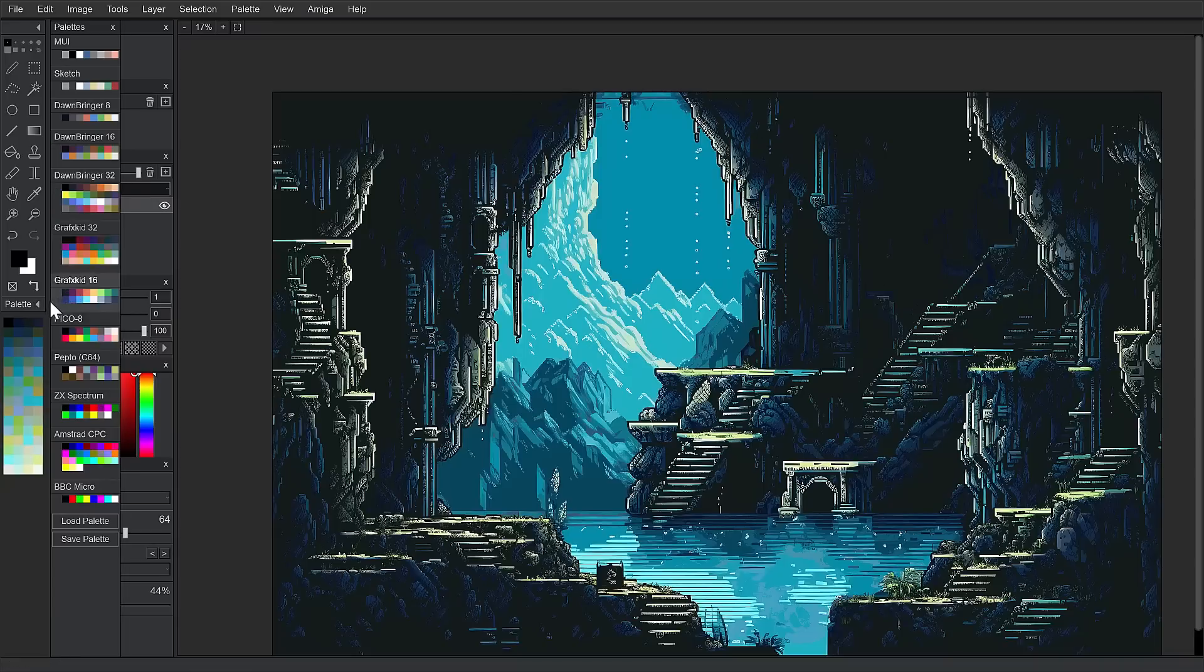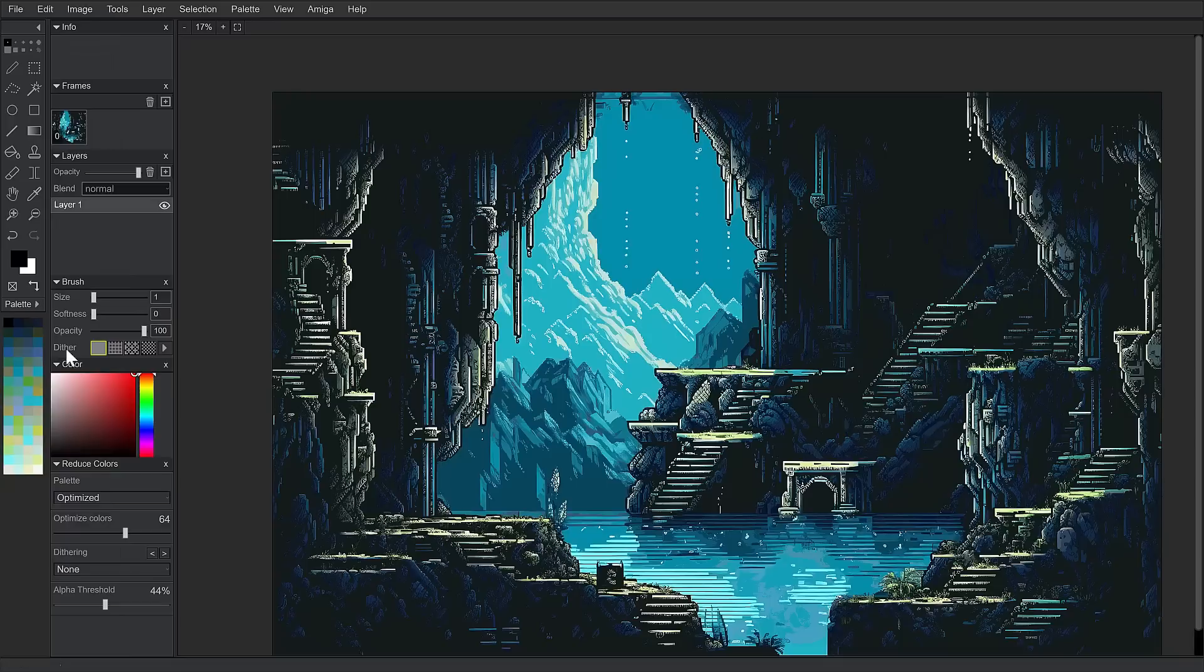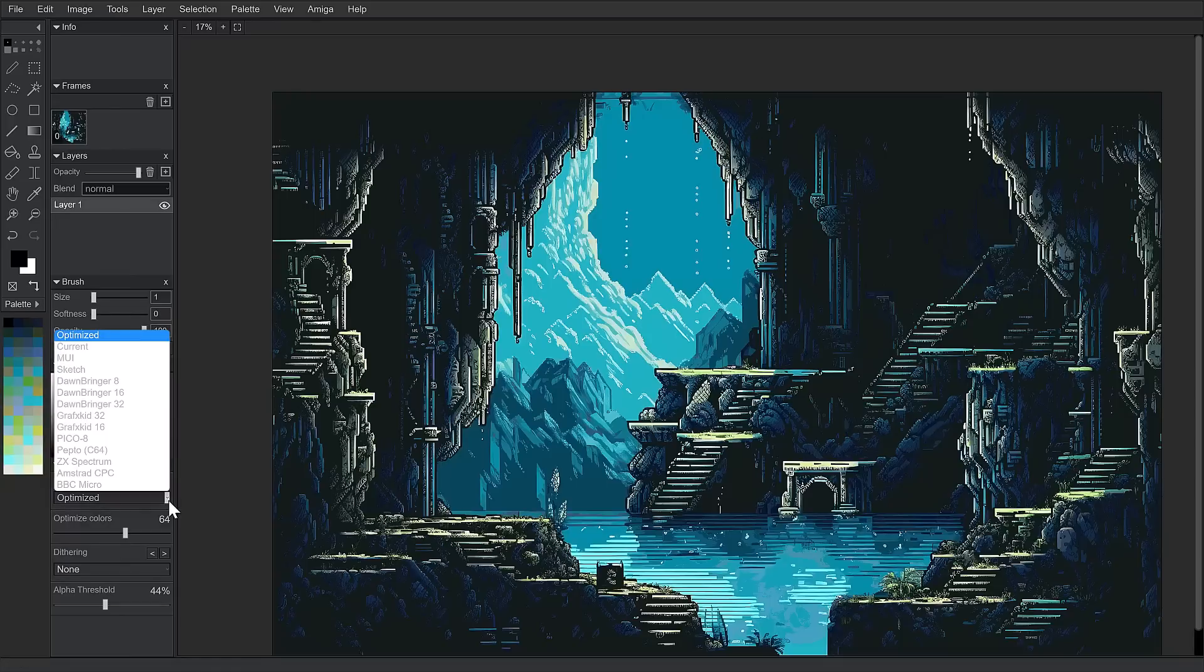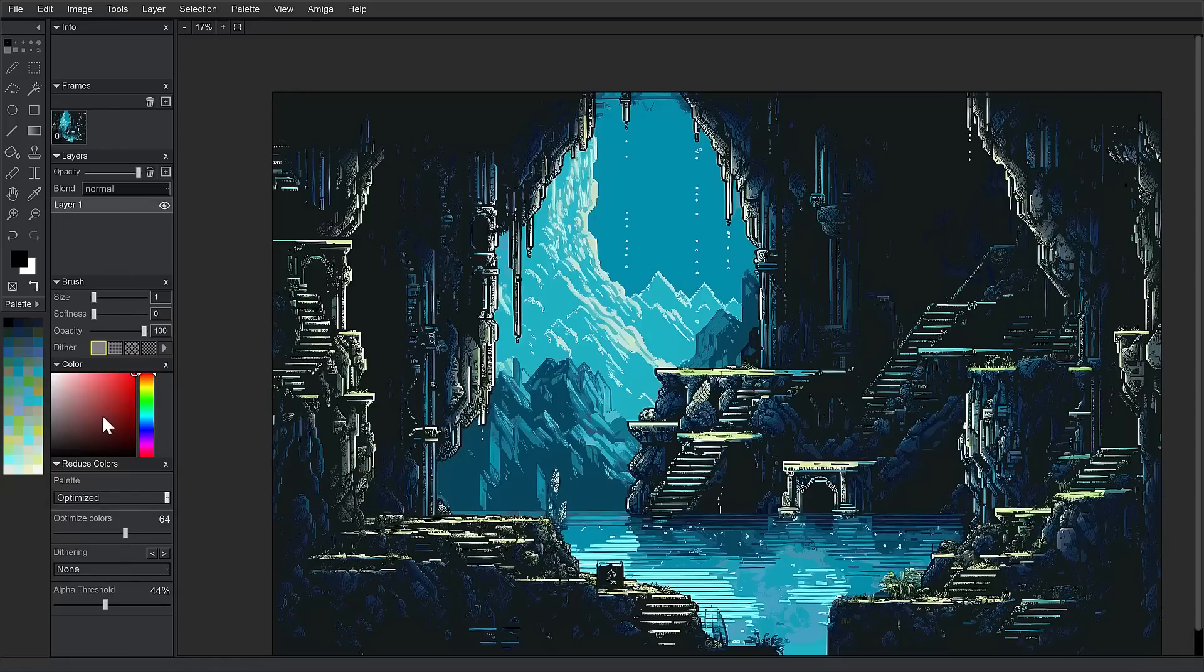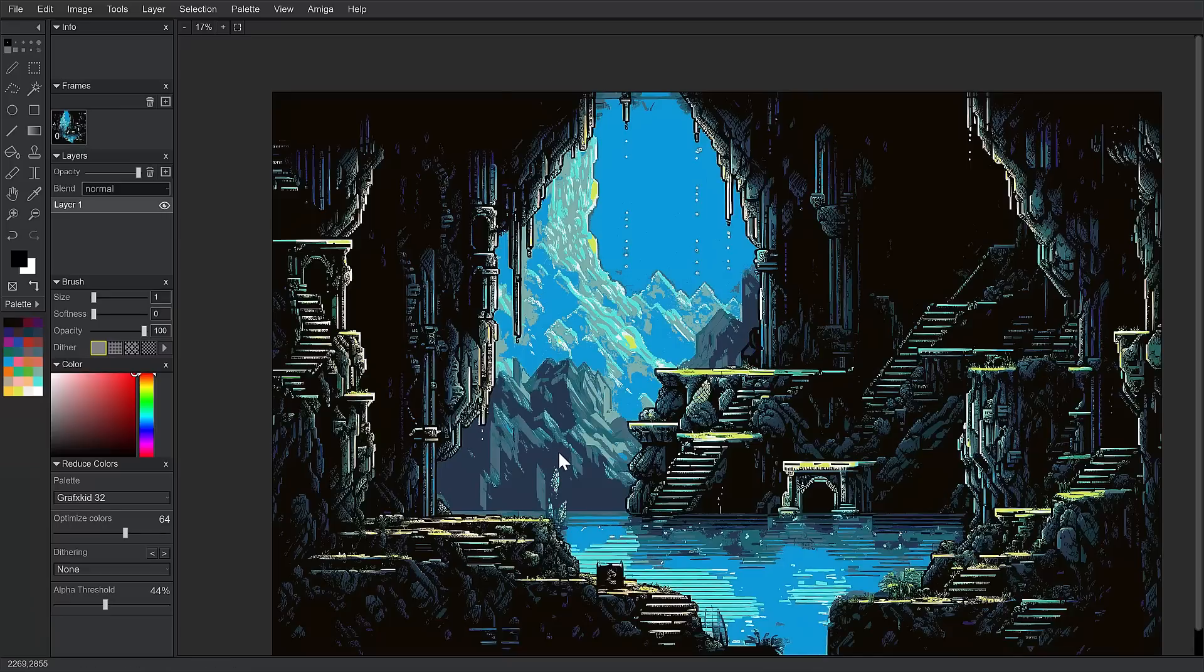So, I'm going to grab Graphics Kit 16 as my choice. So, instead of doing optimized, we'll just switch it over to Graphics Kit. Actually, let's do 32. Give it a little bit more to work with. And again, this will take a second. So, I'll pause here. And there we go. It updated to use the other palette now and swap the colors over as best as possible.